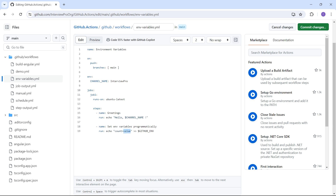Let's define a variable — say count equals ten thousand. The name of the variable can be user-defined: lowercase, uppercase, a combination of numbers and strings, etc. Just make sure it doesn't start with 'github_' because that prefix is reserved for default GitHub variables. So I'm using count equals ten thousand.